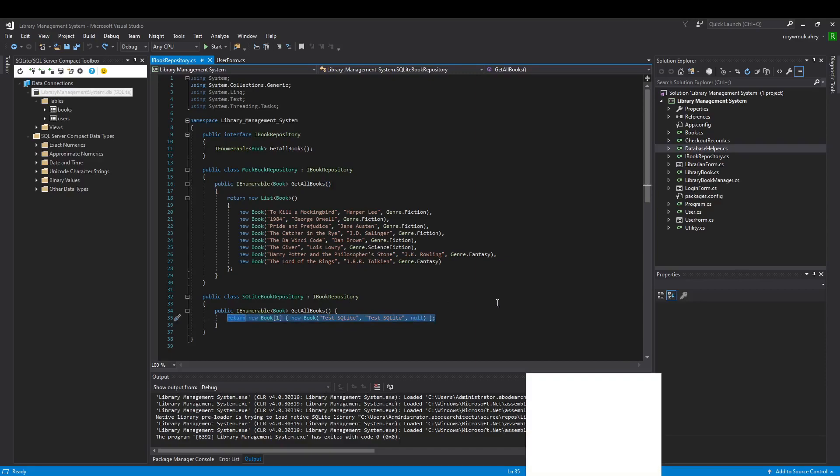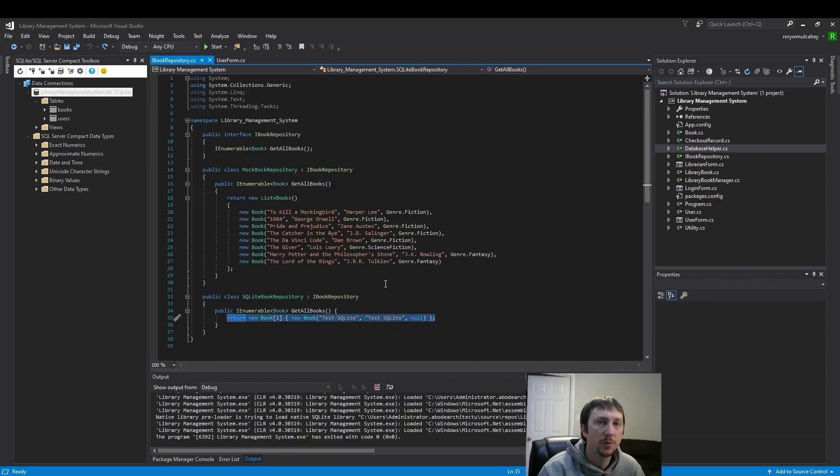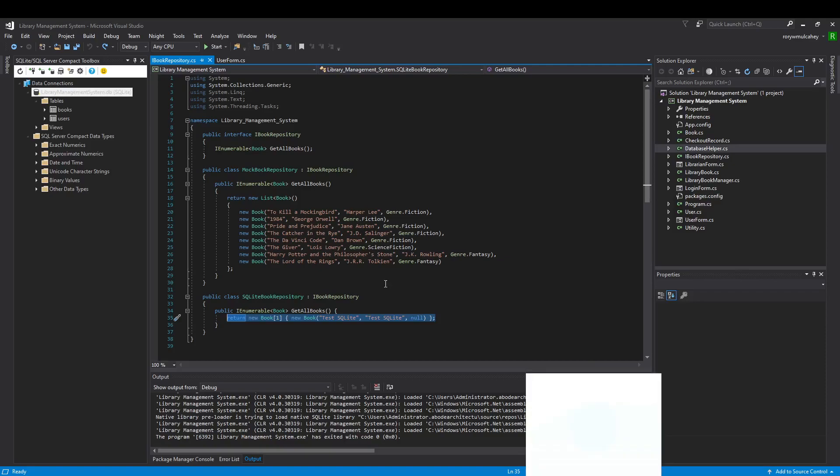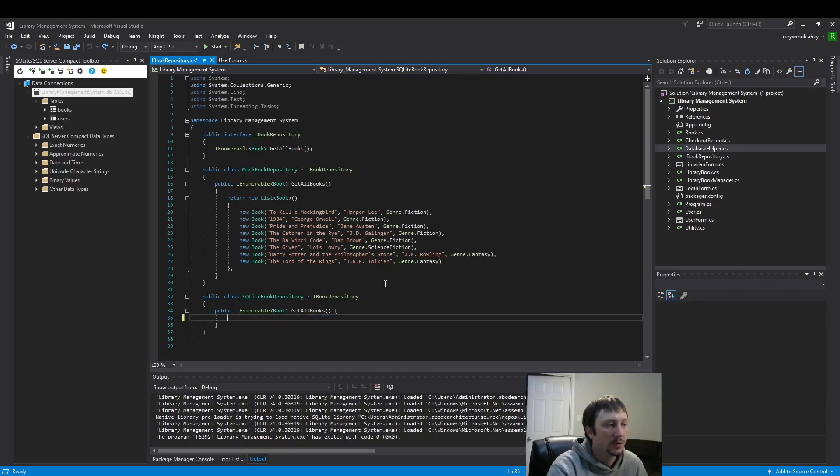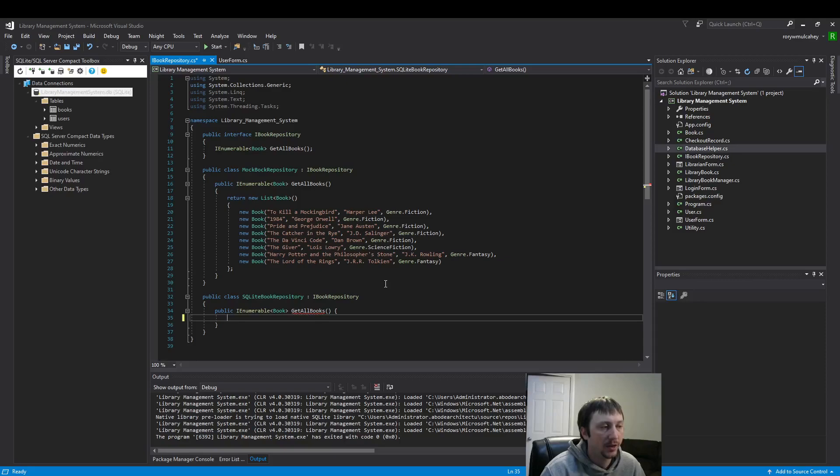So in SQLite book repository, we're using our interface with some polymorphism as we've mentioned in the past. We are going to remove that filler data and read our database.